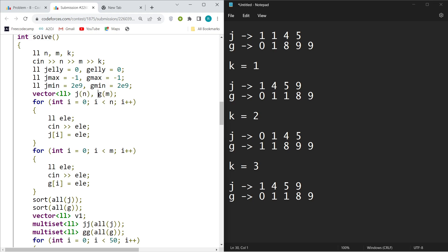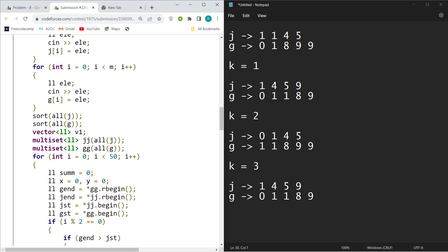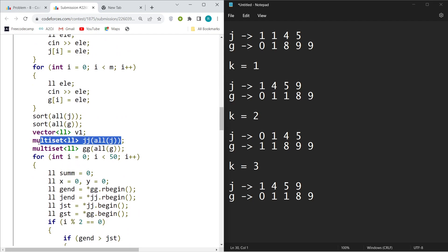G will store the values of Jellyfish G's apples. I stored all of them in a multiset because I want to erase and insert some elements. I want to erase the minimum and insert the maximum element for the other.